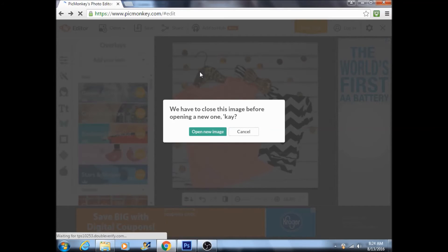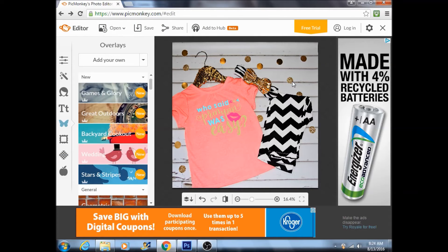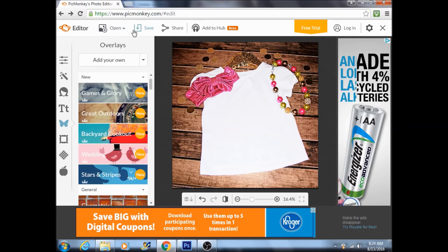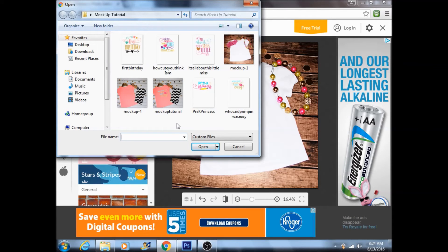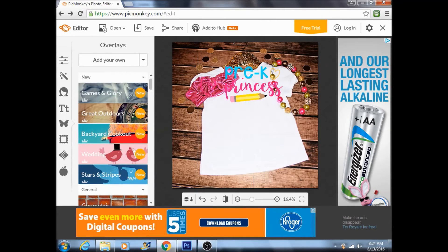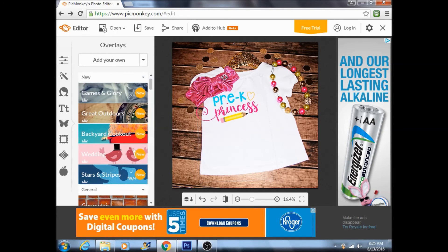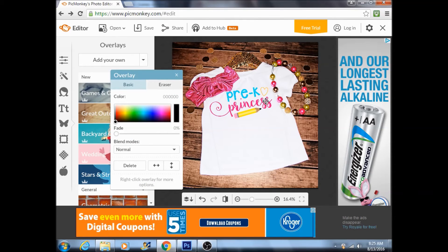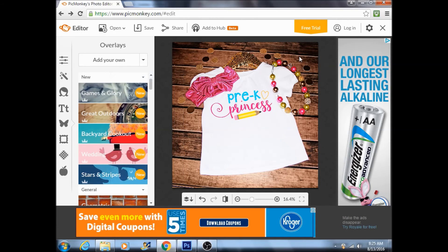I'll go ahead and do it again real quick. Open a file from your computer — I'll use a swap mock-up shirt. Again, go over here to the butterfly to allow overlays, choose the design you want to use. I'll use the Pre-K Princess design, click that off, bring it down, size it, and rotate it however you see fit. Again, not perfect — I'm just going to rotate it a little bit. This is probably not the best design for this particular mock-up, but we'll go with it.